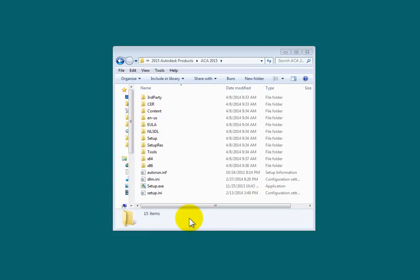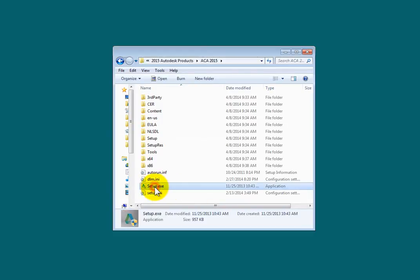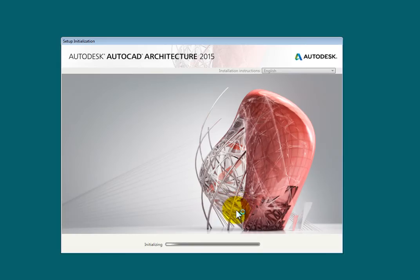Before you can begin to use AutoCAD Architecture, you must install the software. If you are installing from a downloaded executable file, or if you are installing from a DVD, locate the Setup.exe file and then double-click it. The installation process will begin.